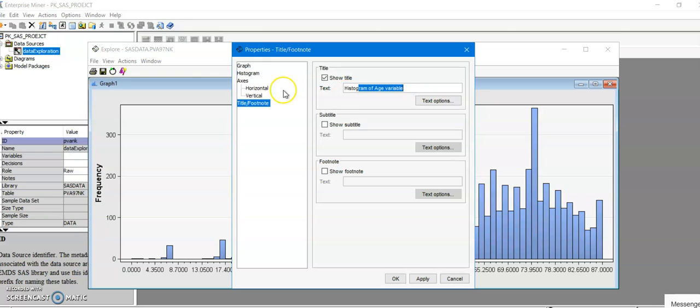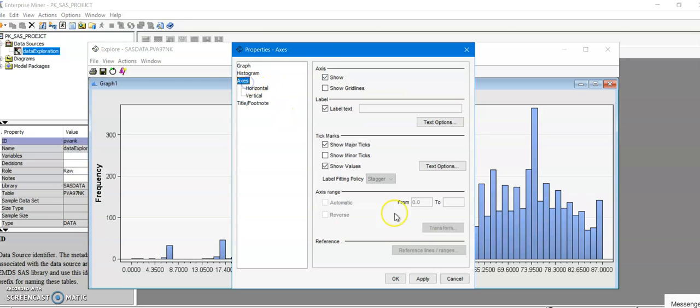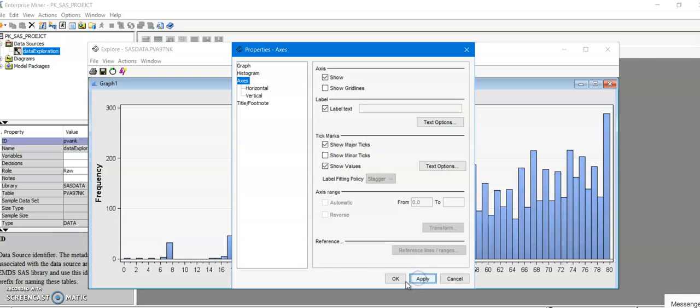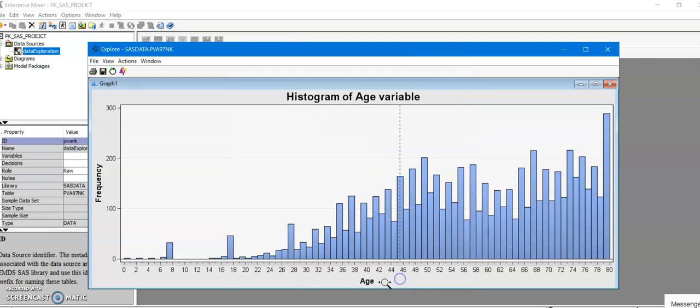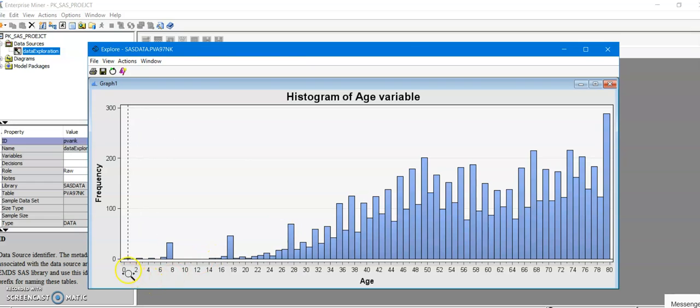Play around with this properties window, I think it's very useful. I'm going to click on Apply and click on OK, and this is how your histogram looks like. So yeah, that's how you can create histogram in the SAS Enterprise Miner.